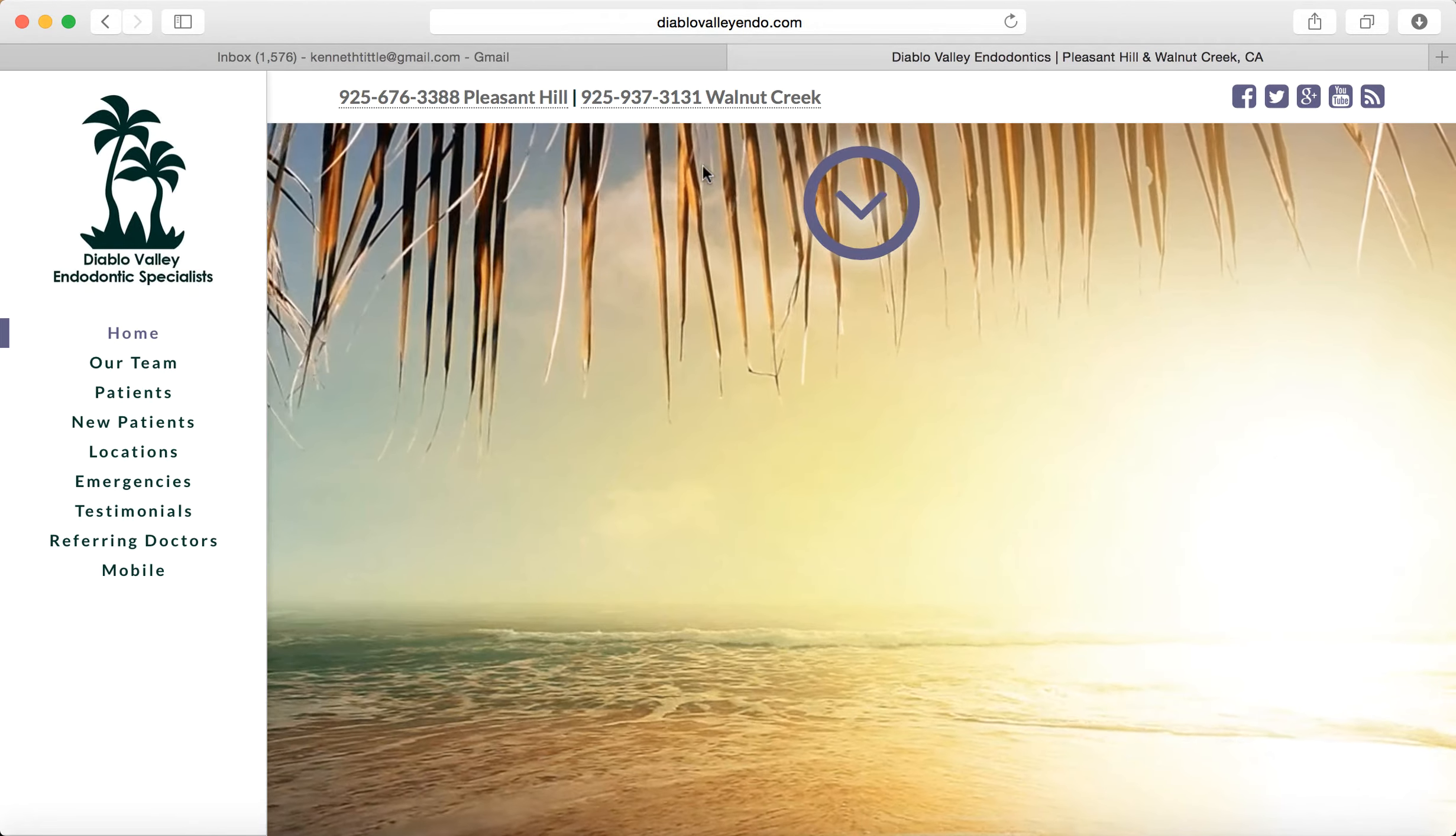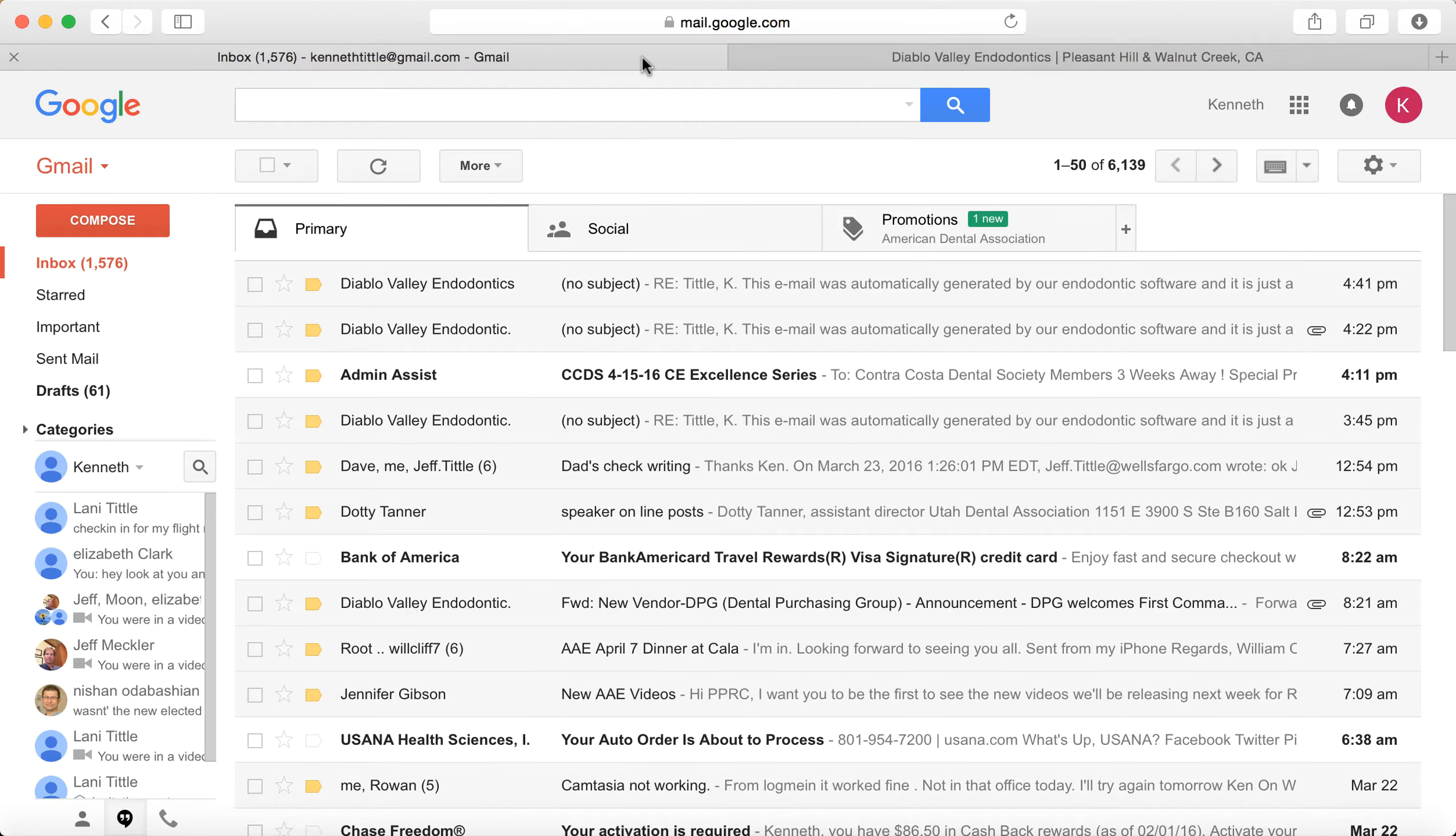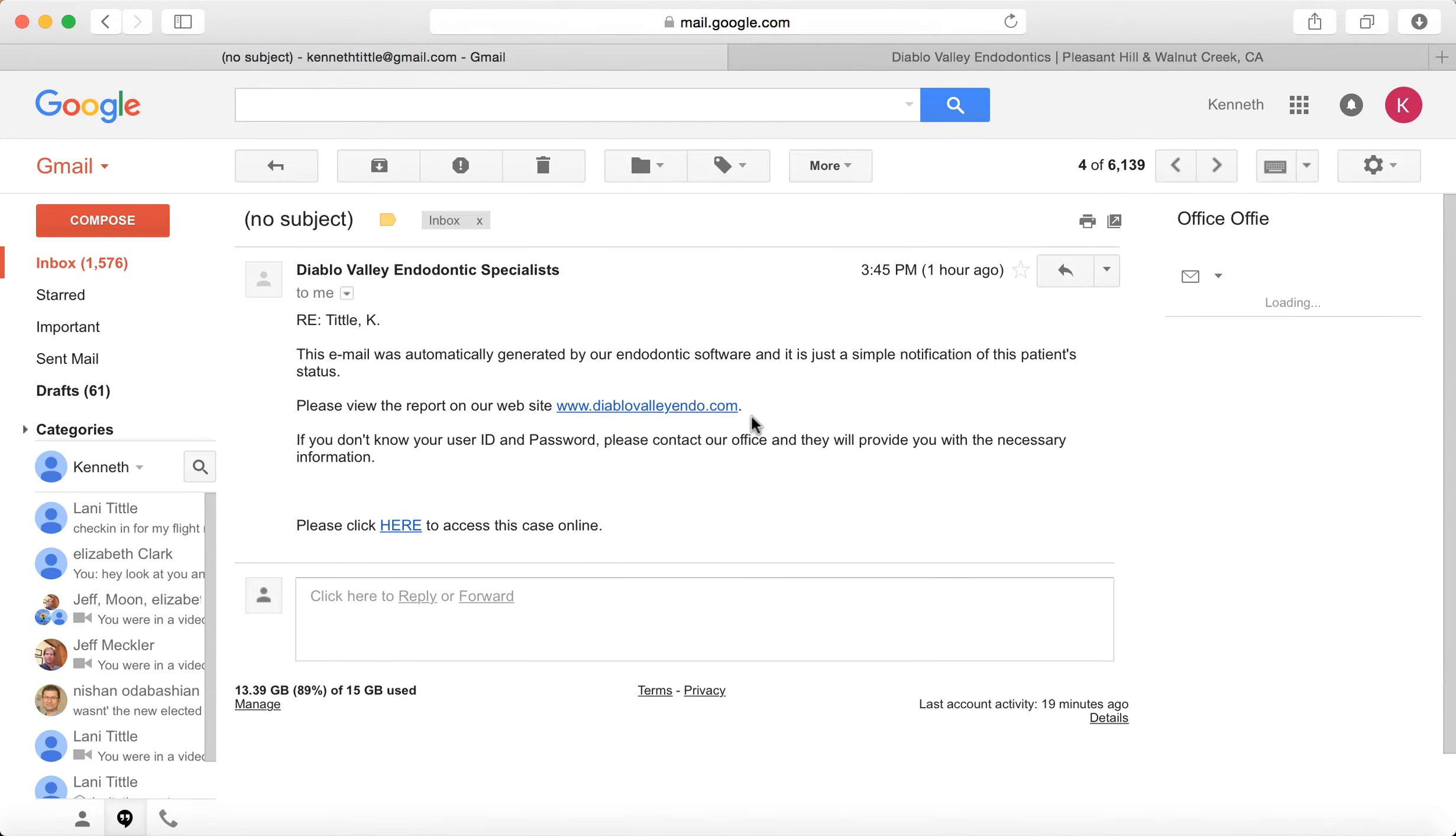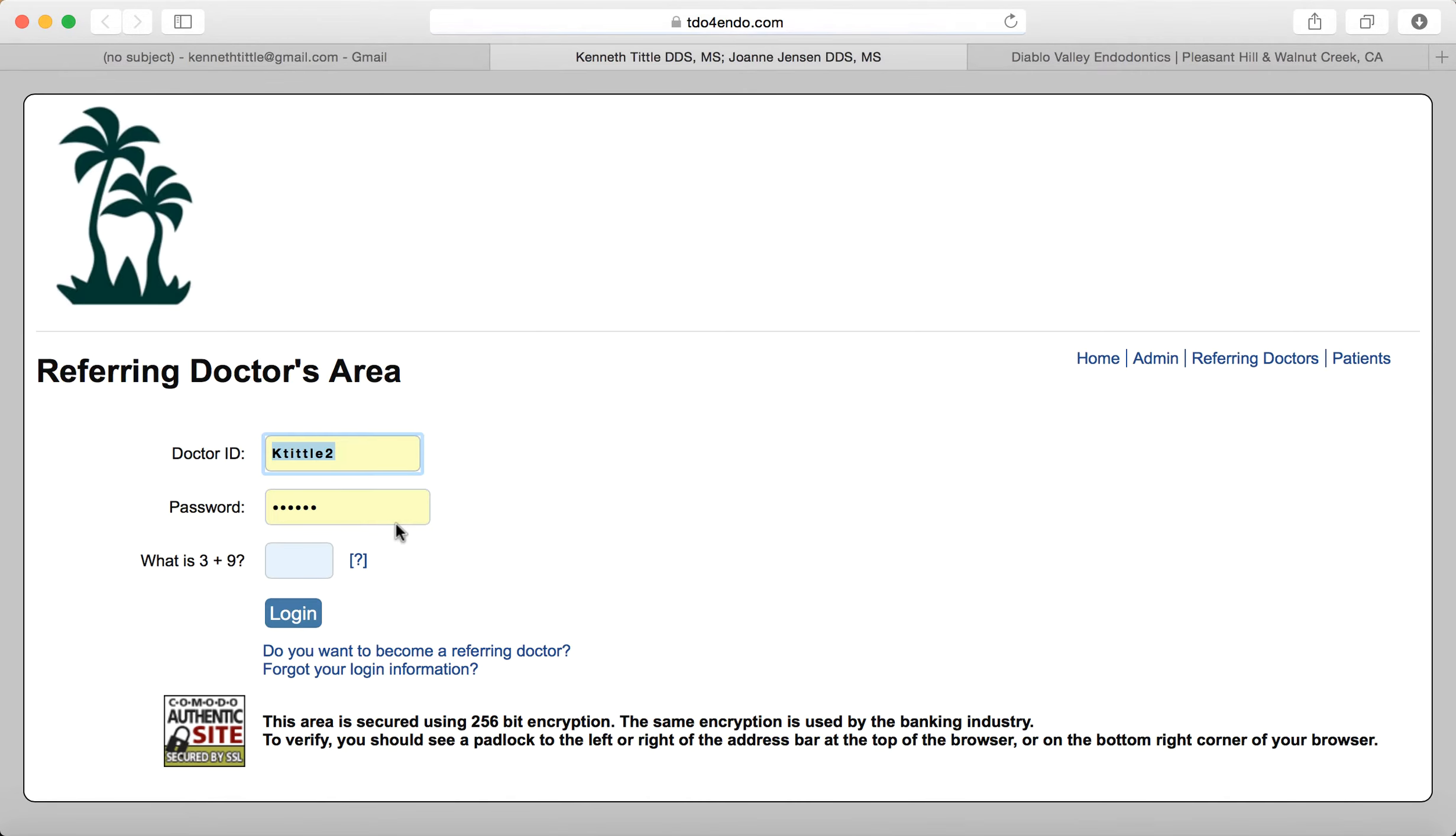Most of the time you will receive an email saying that there is a report for you. The easiest way to access the report is to open the email. This will say who it's regarding. Click on this button here and this will take you directly to the login portion of our website.